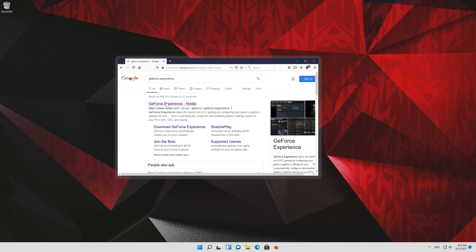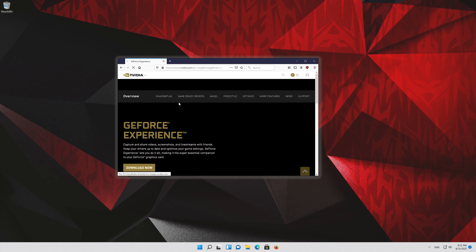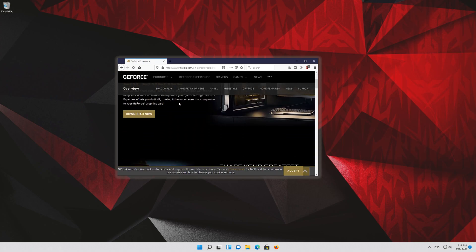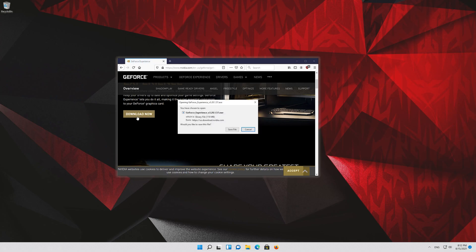Click on GeForce Experience. Press Download Now. Save the file.